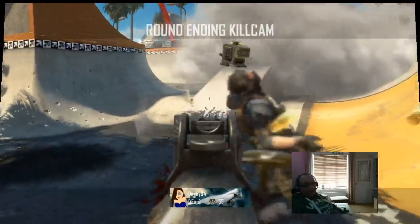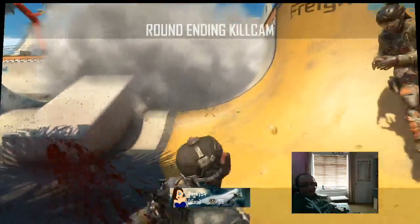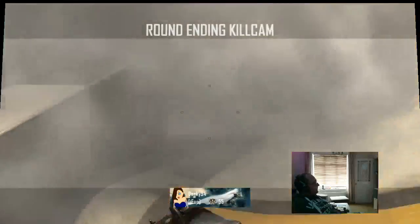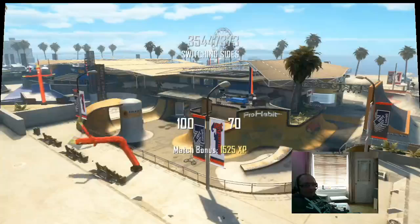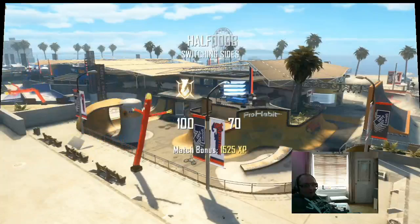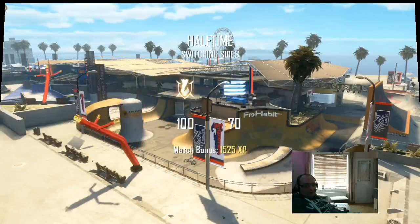Alright, I think we'll end it there. I don't think we need to see any more of this embarrassment, do we? Stop watching. Goodbye. Bye.